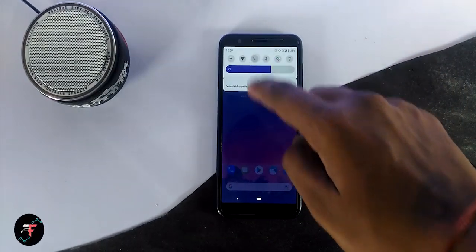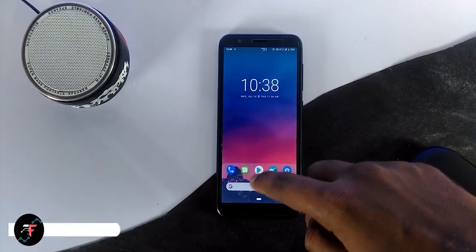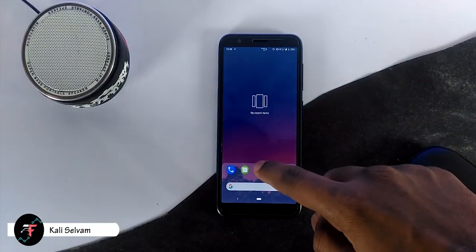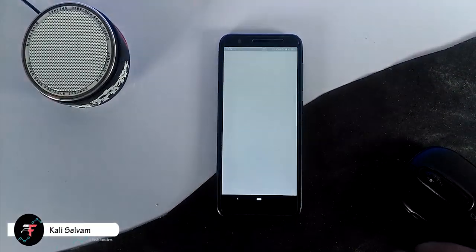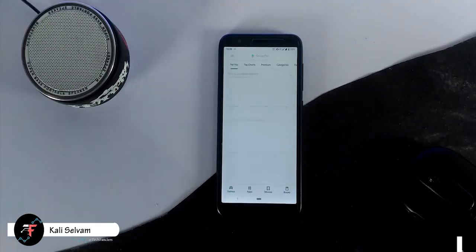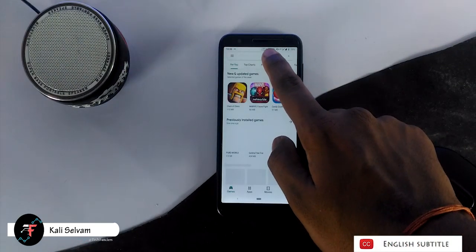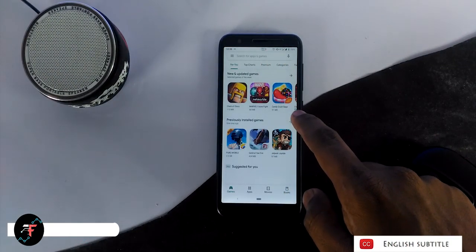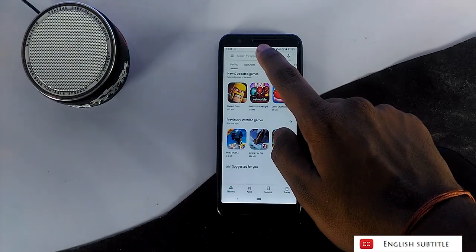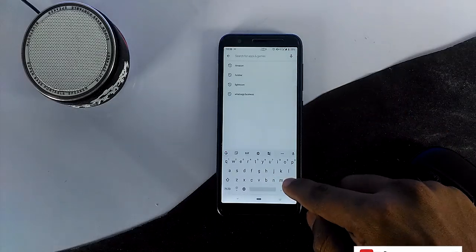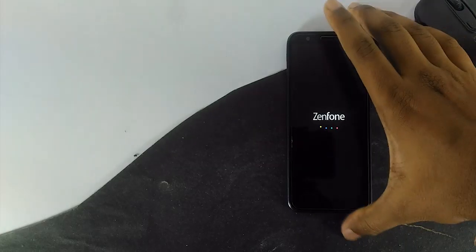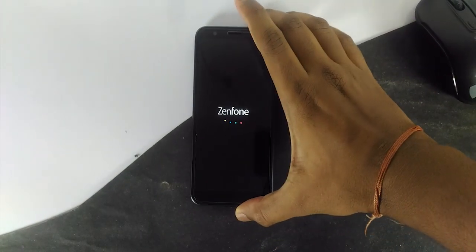Hey there, how's it going? This is Kali from Techfans here. In this video, we will be seeing how to migrate or transfer apps and associated data like messages and call logs from one ROM to another ROM.